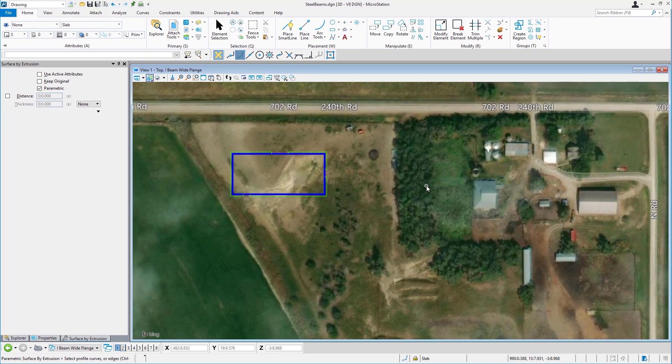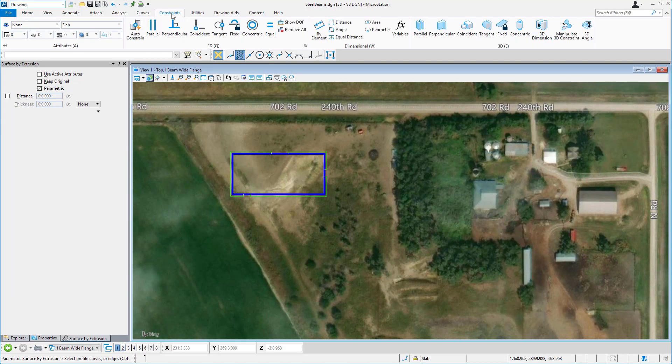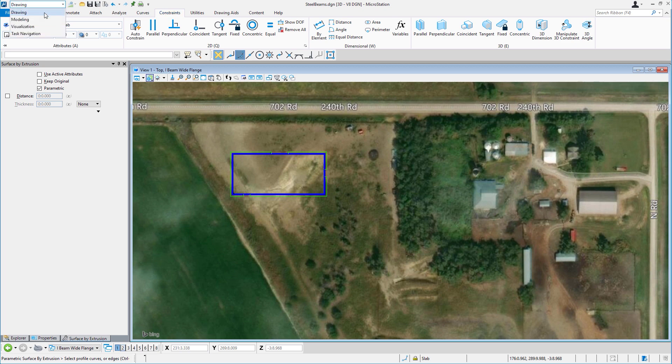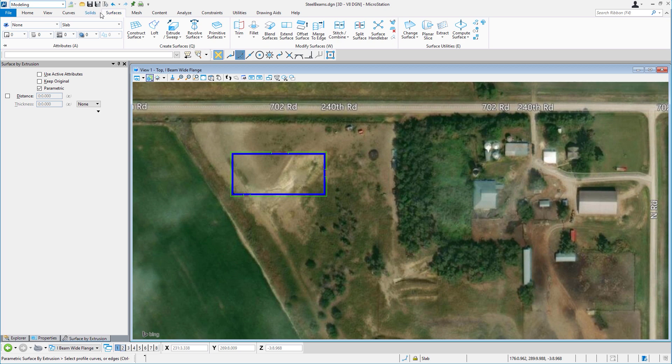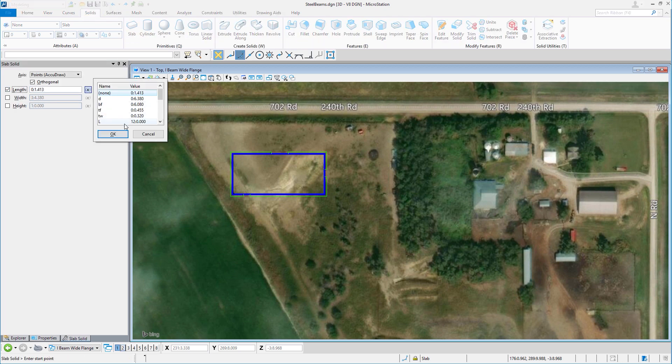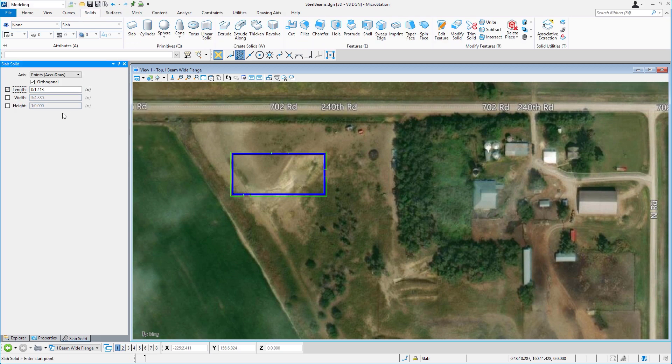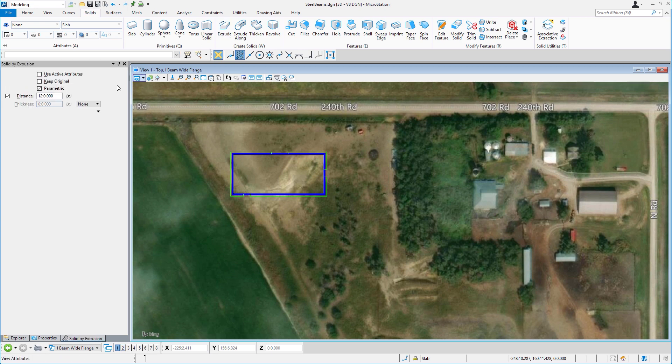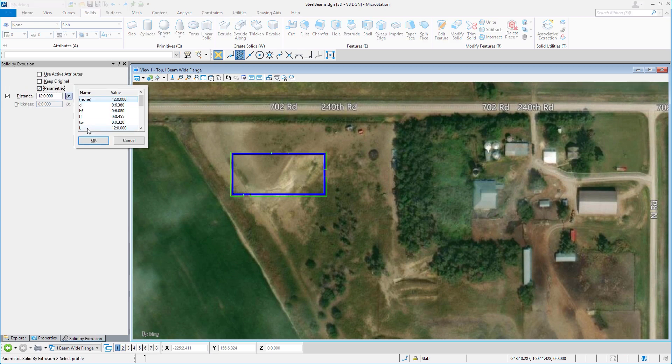So here we are in the MicroStation Connect Edition. You can see the Constraints ribbon tab. It's not hidden away or difficult to locate. If you note the solids and surfaces, parametrics and the use of variables is built right in.